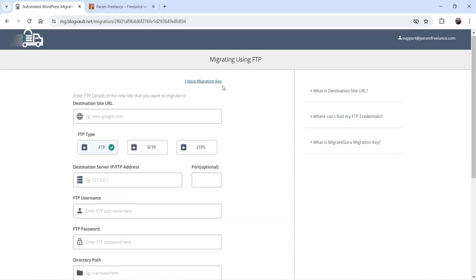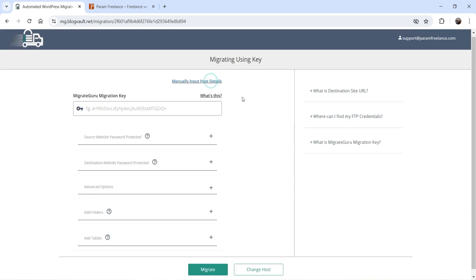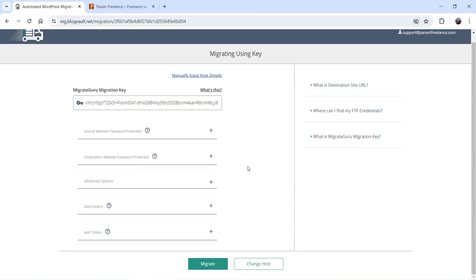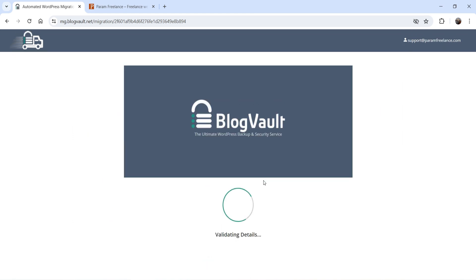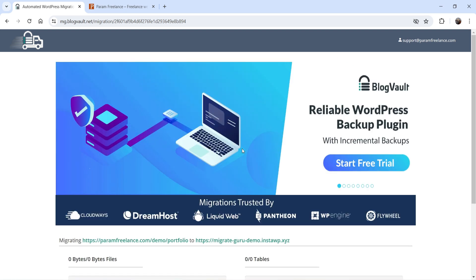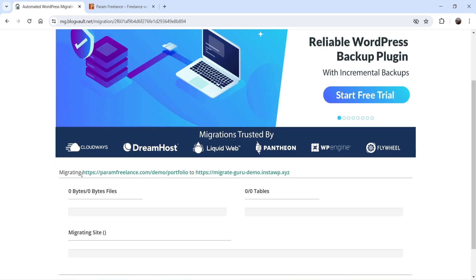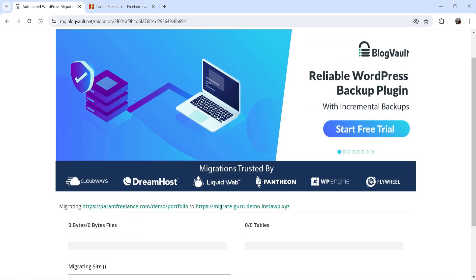Let's go back and select Other Host. I'm going to enter the migration key only — no other options — and click Migrate. The migration has started, and here it says: migrating from this location to this location.